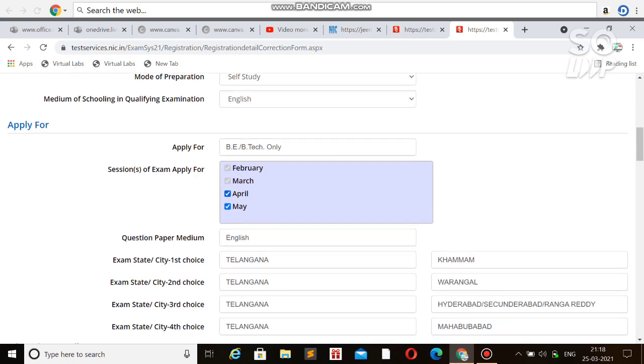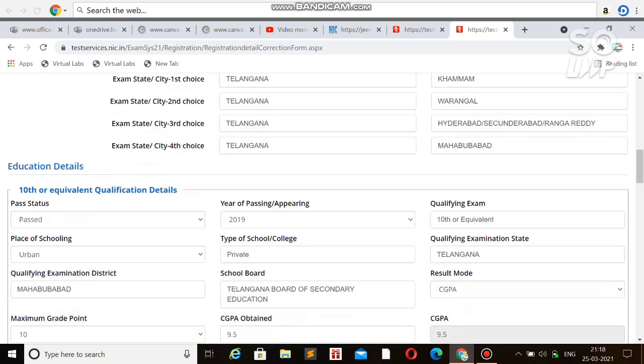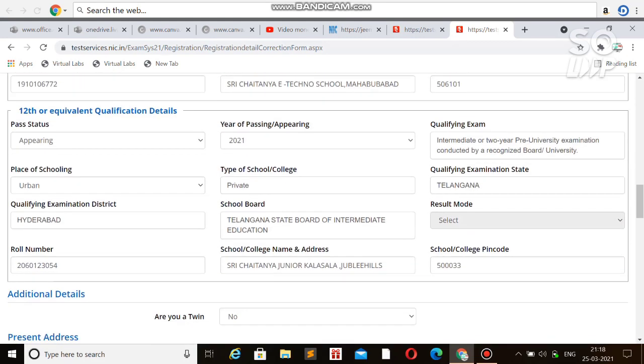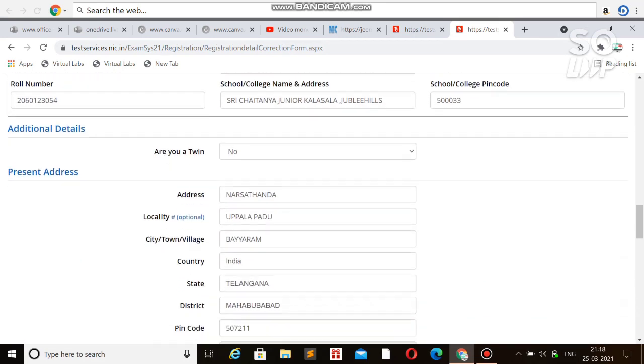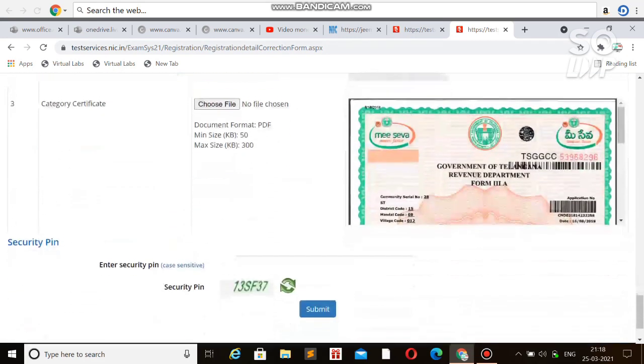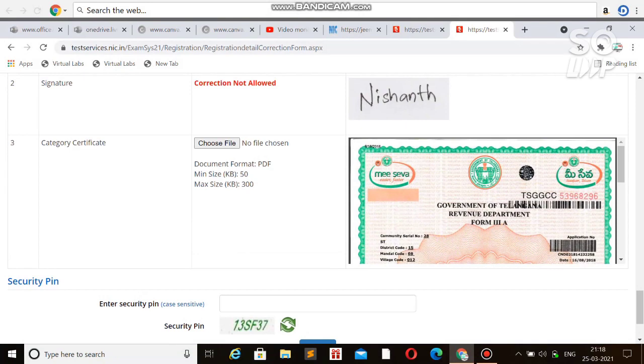If you don't want to appear for the April attempt, just untick it and you'll get the refund after May. You can also do examination center correction and many things you can do the correction.